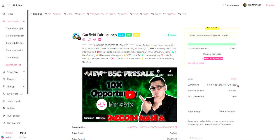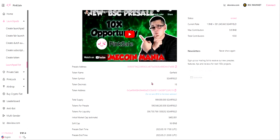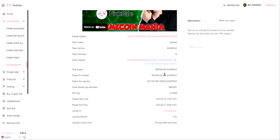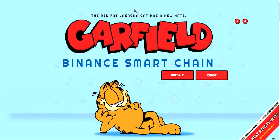You can see their token symbol Garfield, total supply is 999 million tokens. Tokens for presale is 590 million, tokens for liquidity is 306 million. This started on the 18th and finished on the 21st, and they raised over a thousand BNB which is really good. It draws my attention.